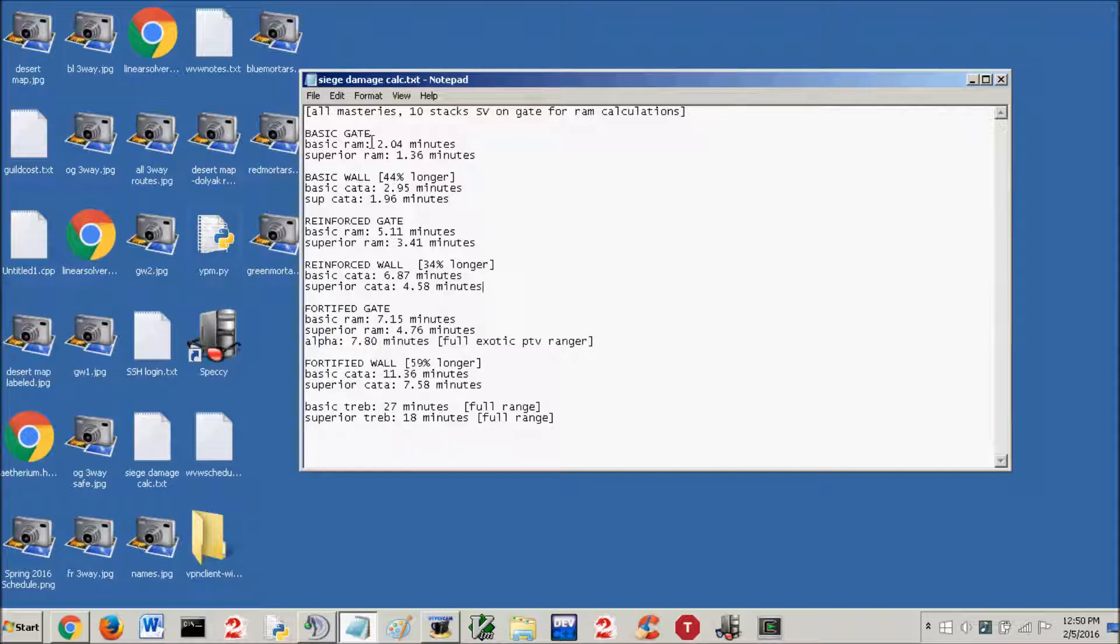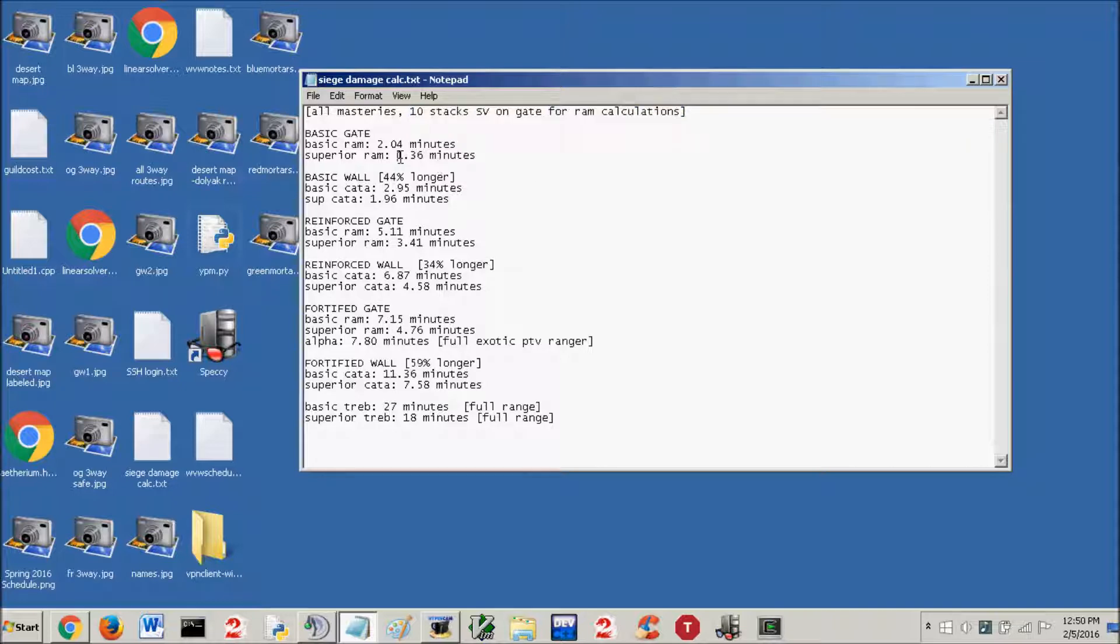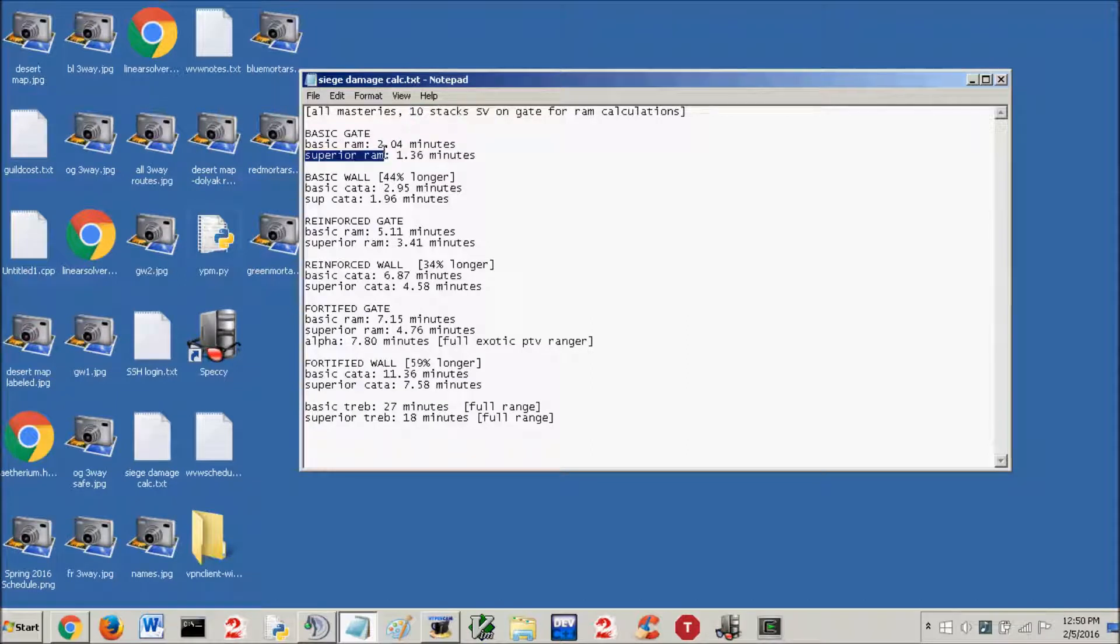For the rams, there's going to be one more assumption, it's going to assume that there's 10 stacks of structural vulnerability on a gate. Since when you have 2 or more rams, you're going to keep 10 stacks at all times. This is all with 1 siege item. 1 basic ram with 10 stacks of structural vulnerability, which is obviously not possible to have 10 stacks with 1 ram. But 1 ram takes 2.04 minutes, a basic ram on a basic gate.